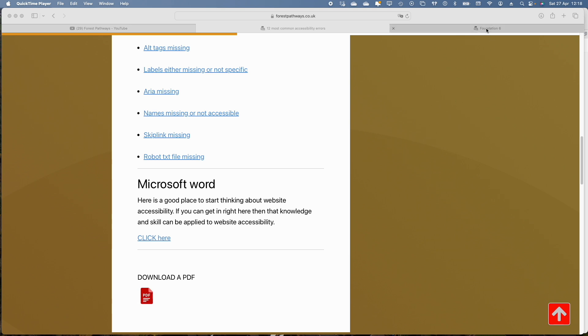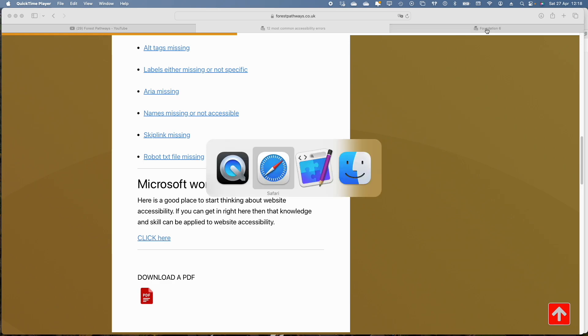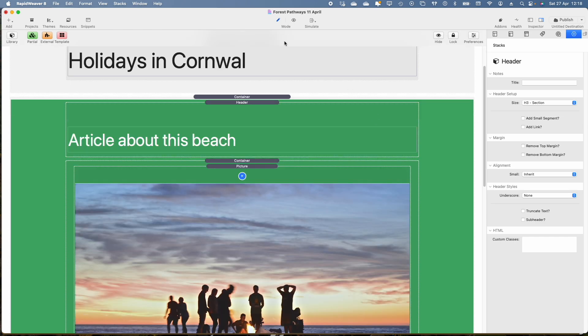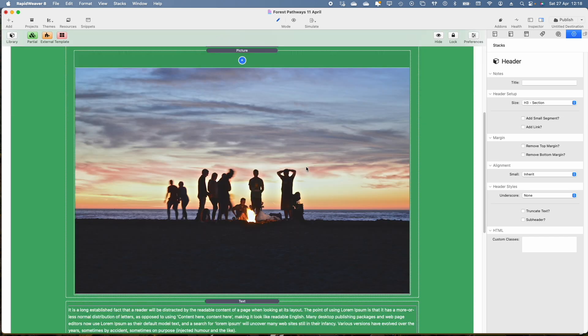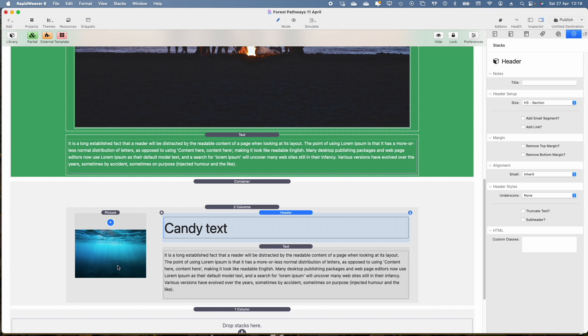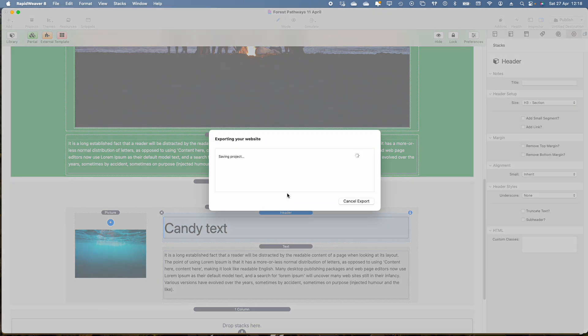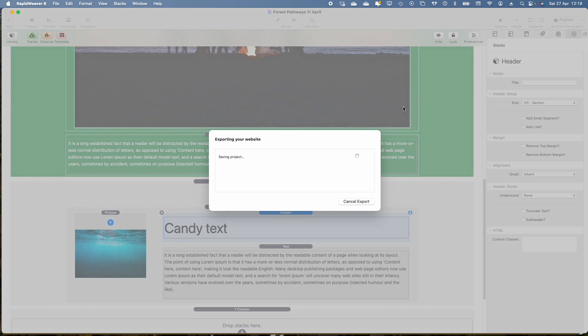So let's pop over and have a look. Here we are, simple page with a title, a picture of some people having fun on the beach and then another picture of underwater. We'll just publish this quickly and then have a look at what is going on with the images.